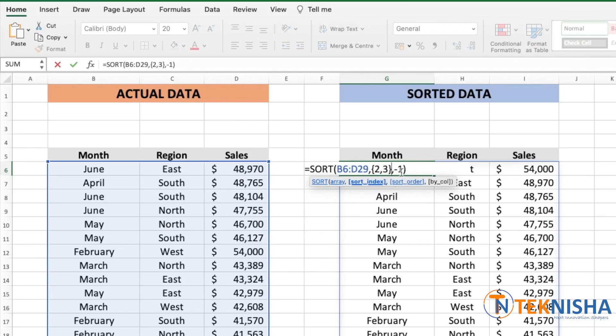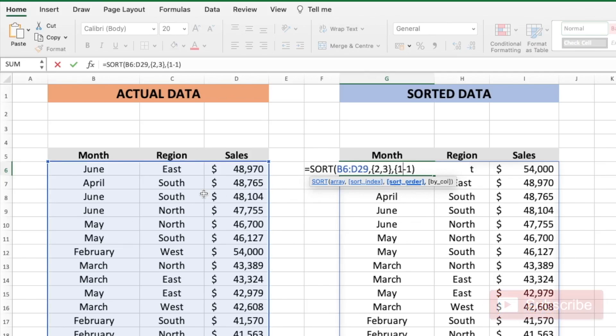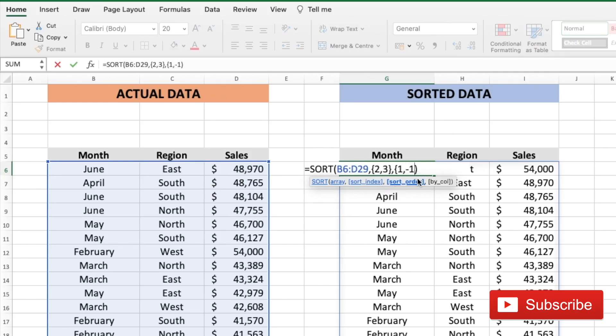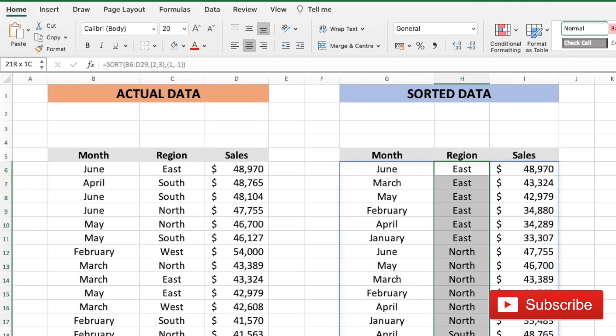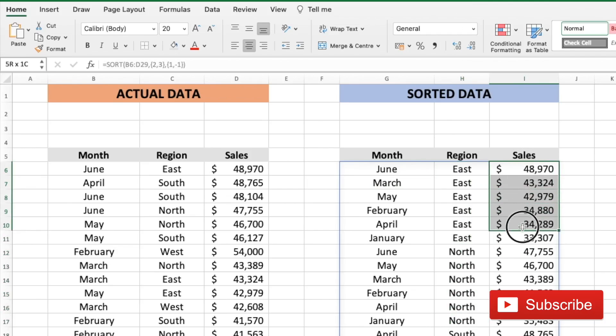And in the sort order again, we need to instruct by what sorting order. So let's say the region I want to sort in ascending order. So I put one comma and the sales will sort by descending order that remains minus one. And then if I close the curly braces and enter that we get the data first sorted by region. And within these regions, it's sorted by top to bottom sales.